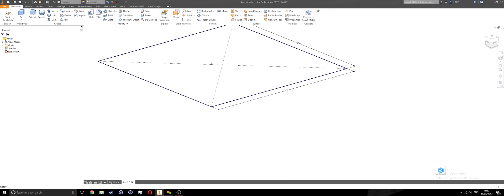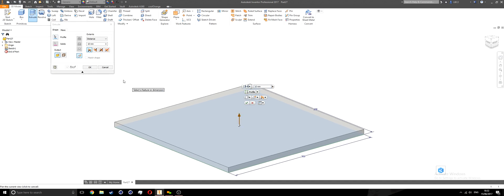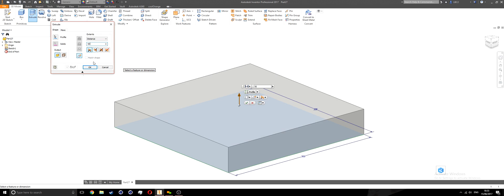Roll my mouse wheel back, then I'm going to run an extrusion on this profile. I'll hit E on my keyboard shortcut and make this 200 — okay, 200 is a bit too high. I'll make this 50. Okay, 50 is perfect.